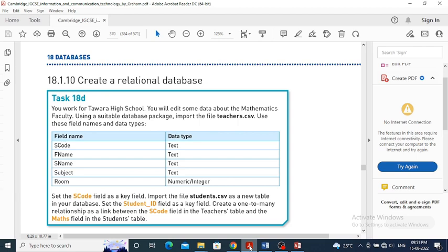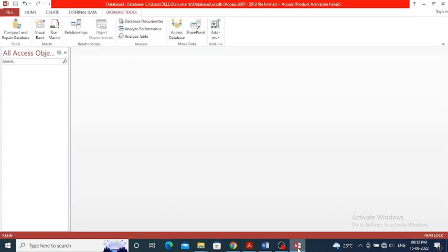Set the student_ID field as a key field. Create a one-to-many relationship to link the s_code field in the teachers table and the maths field in the student table. We have to create a new database to design a relational database between the two tables by creating the one-to-many relationship. So I'm opening a new database over here.